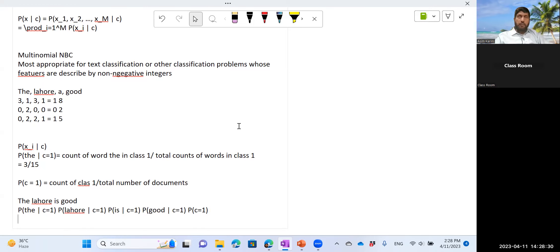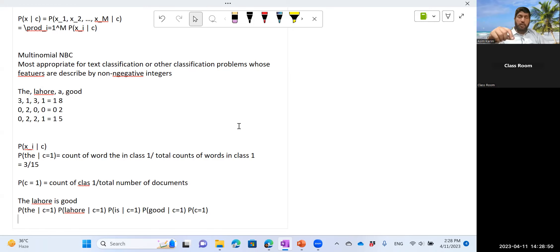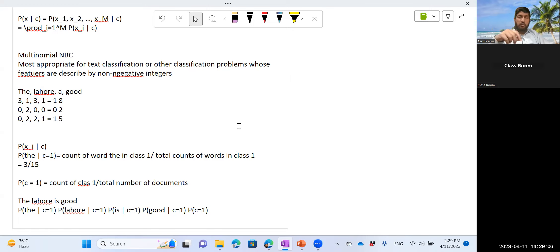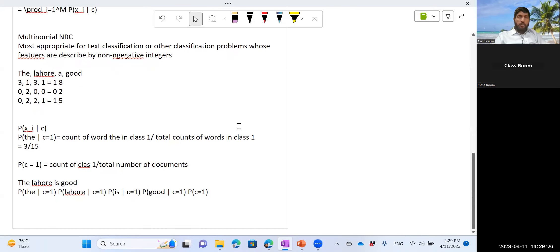To summarize the Bayes classifiers: we use Bayes rule, but we need to estimate the likelihood and prior terms from training data. Parametric methods assume a distributional form and estimate its parameters. Non-parametric methods, such as kernel density estimation or histograms, estimate the probability density directly from data. Once you have those parameters, you can use the classifier for future predictions.